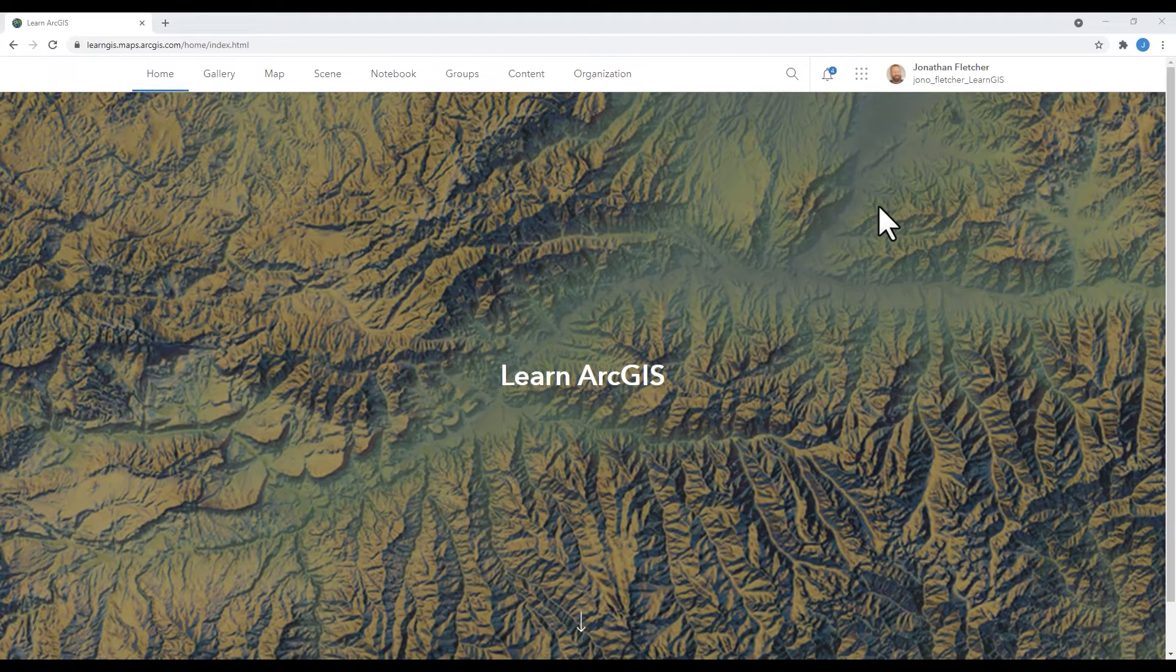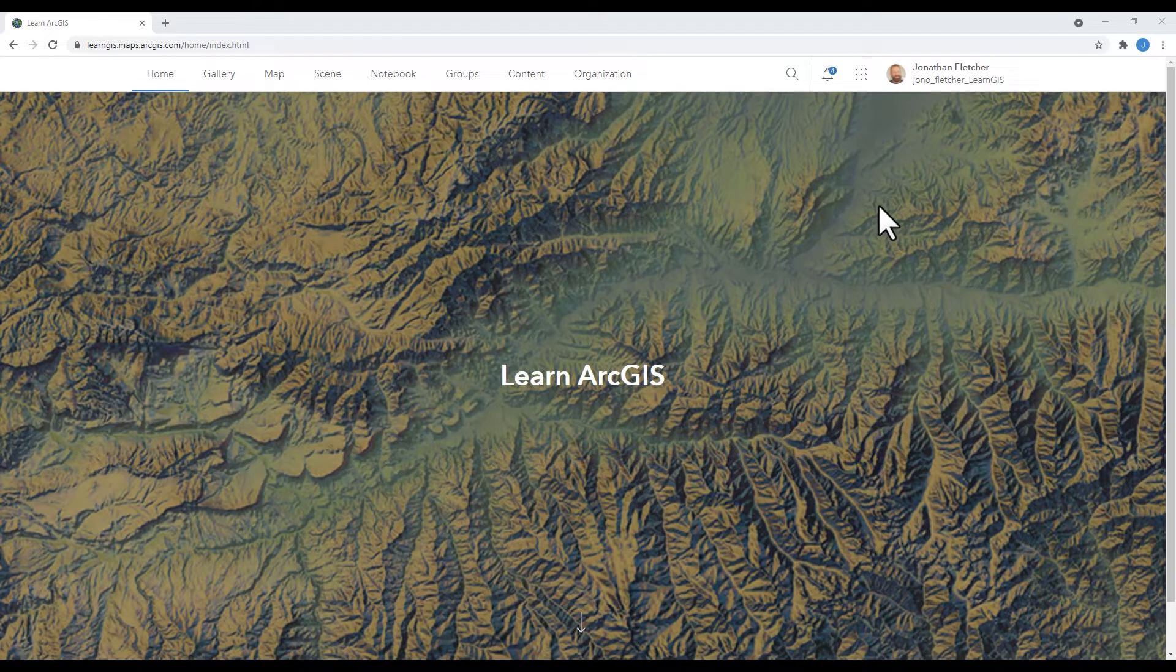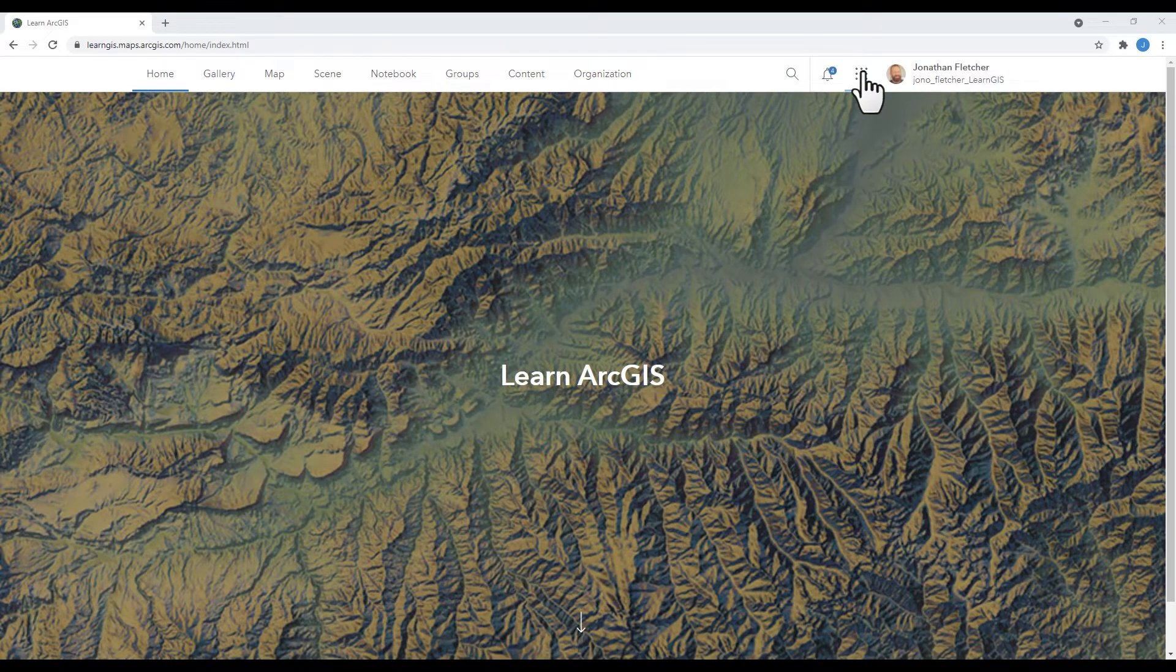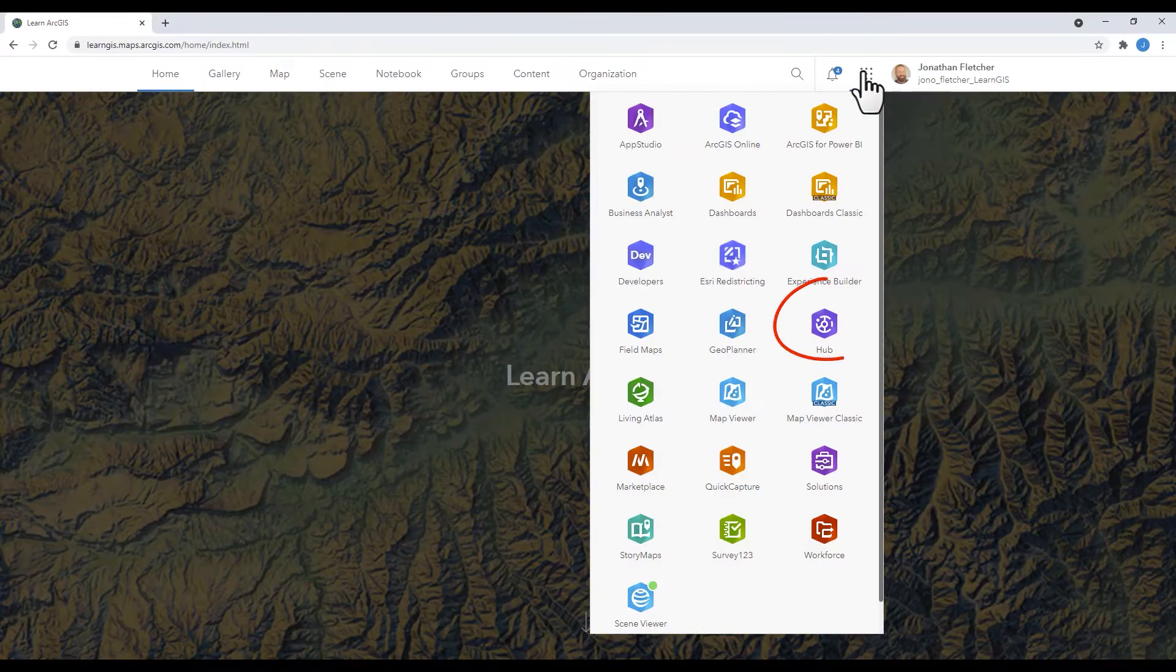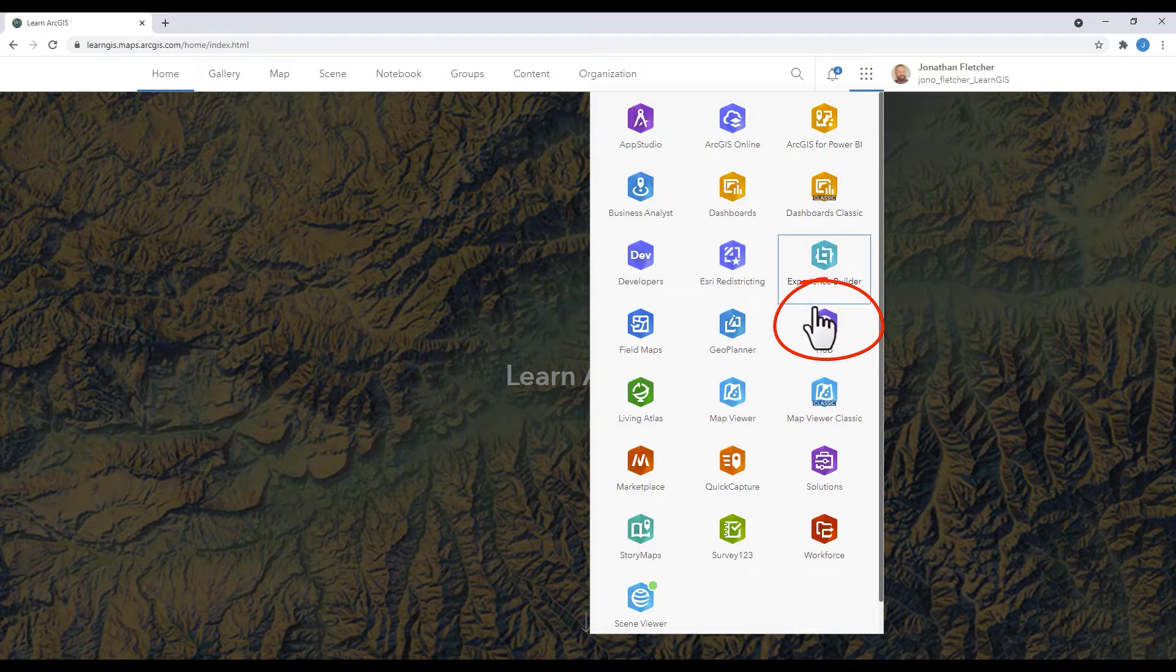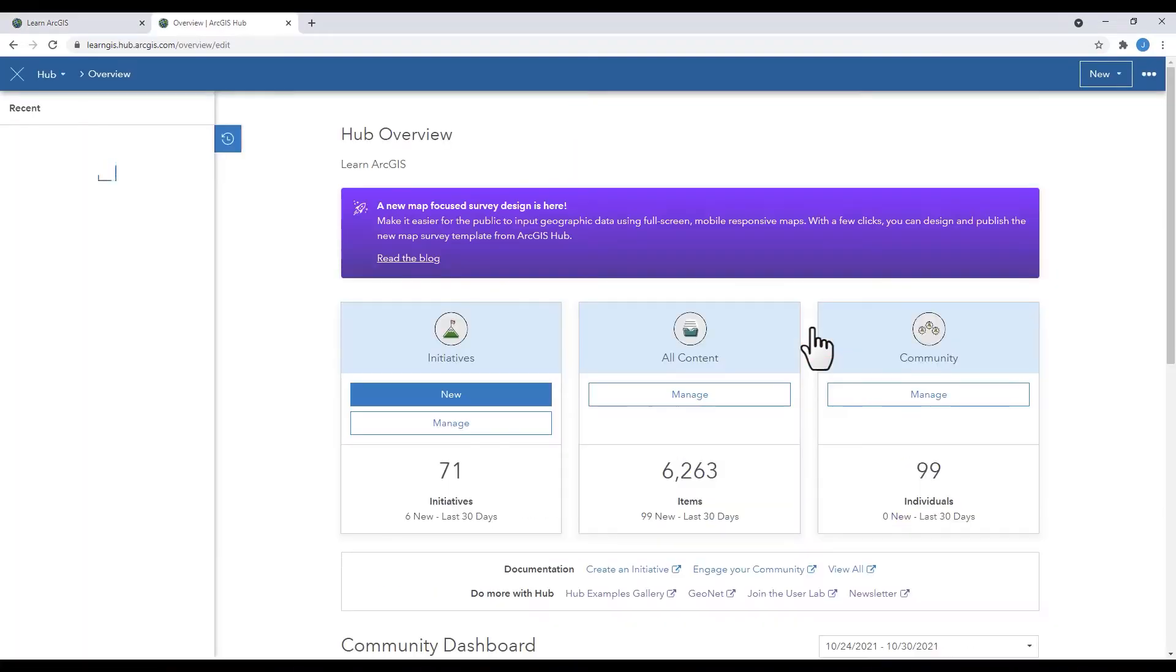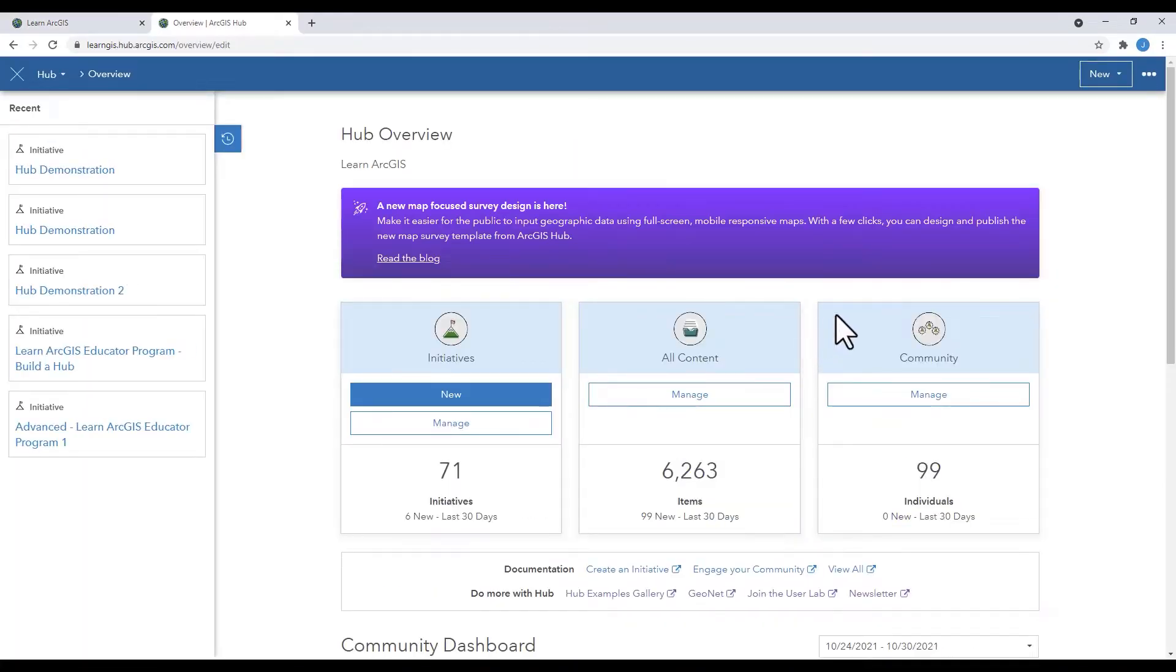First, let's log into our ArcGIS subscription and open our hub. Select the App Waffle from your subscription homepage and click on the hub widget. Open your hub.